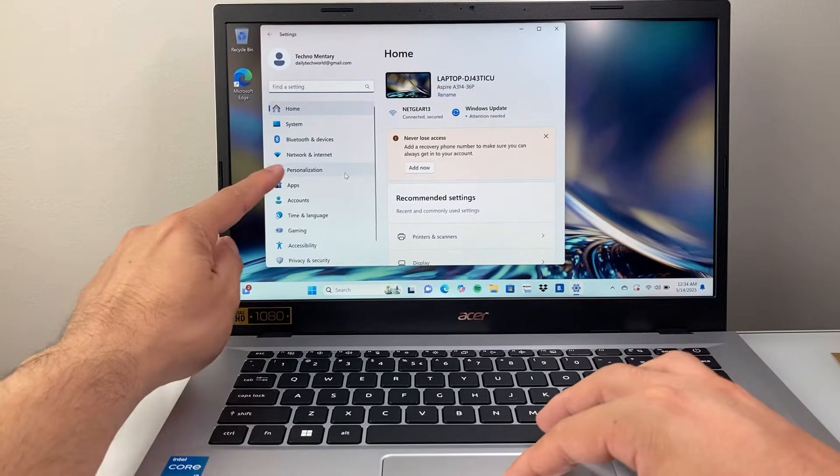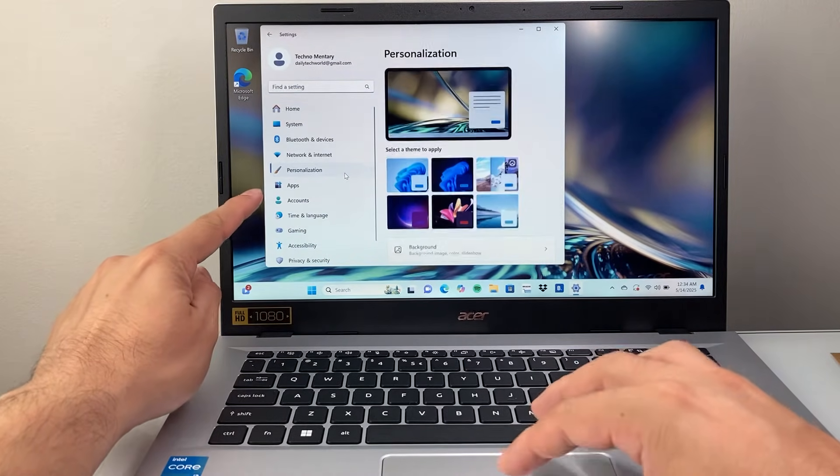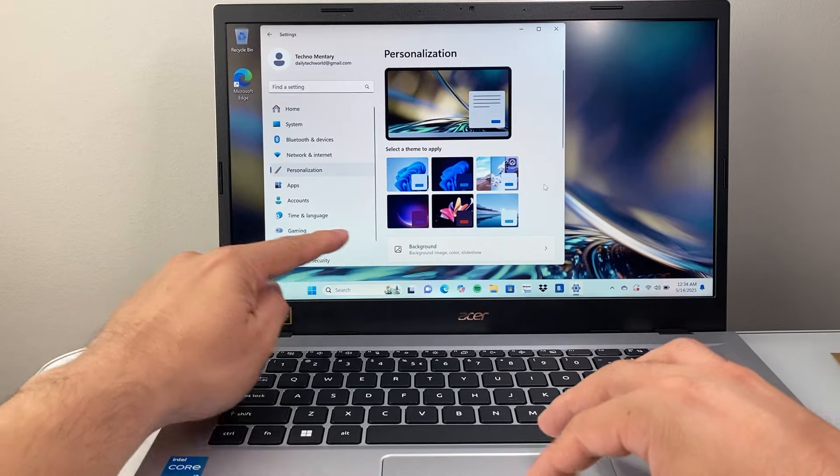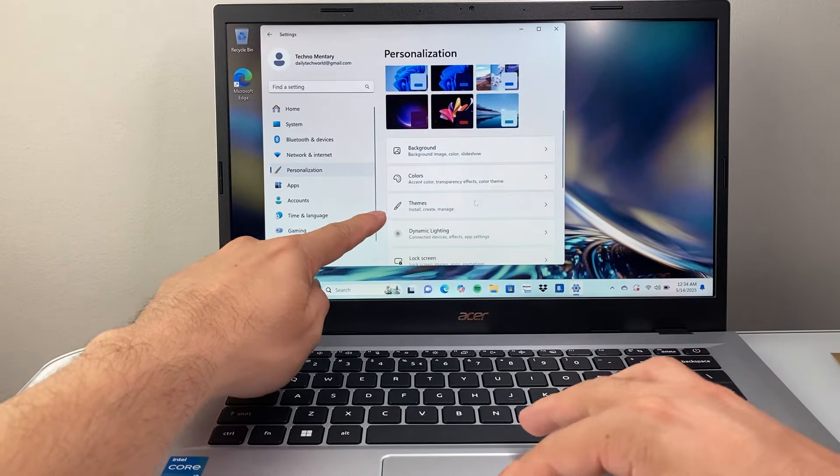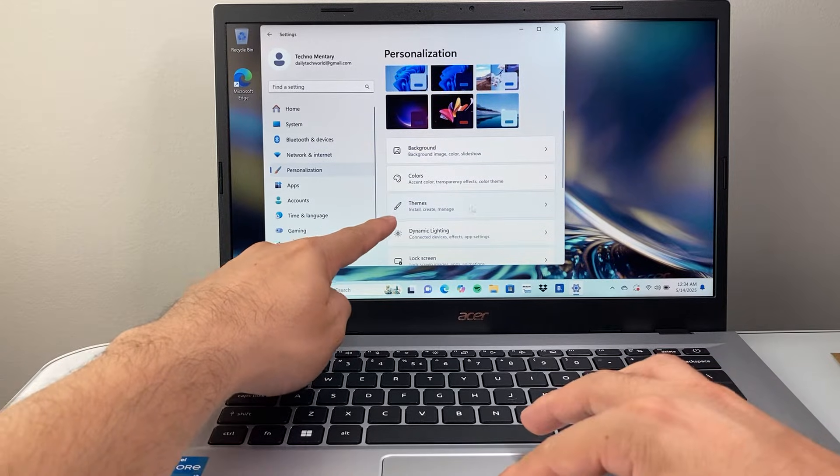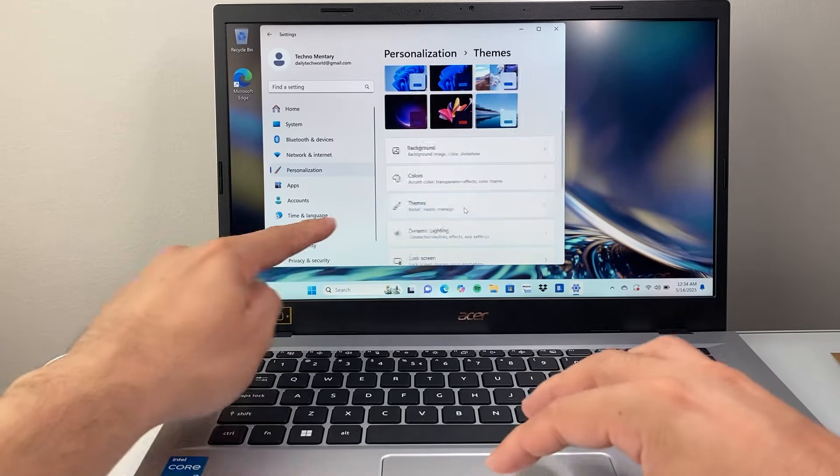From here on, we're going to go to personalization. And then in personalization, we're going to look for themes. So let's click on themes.